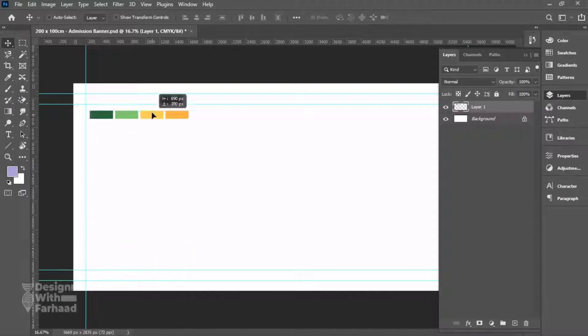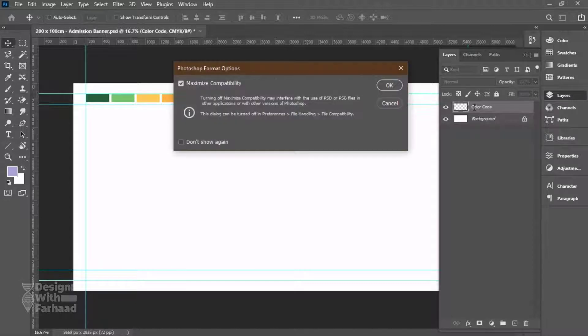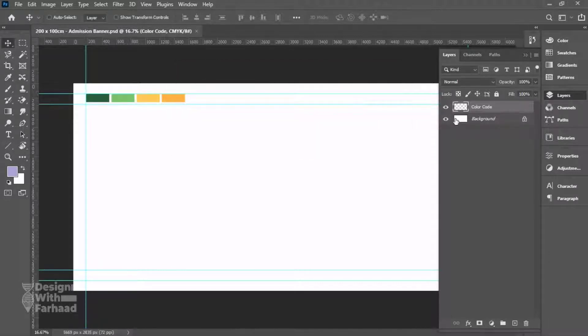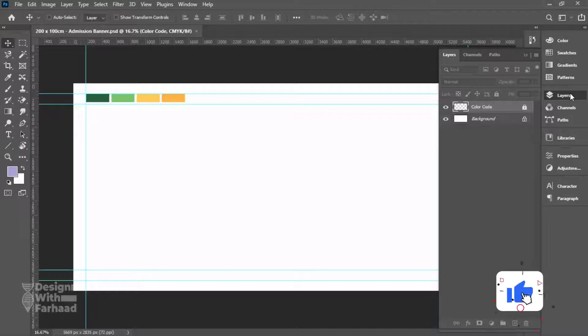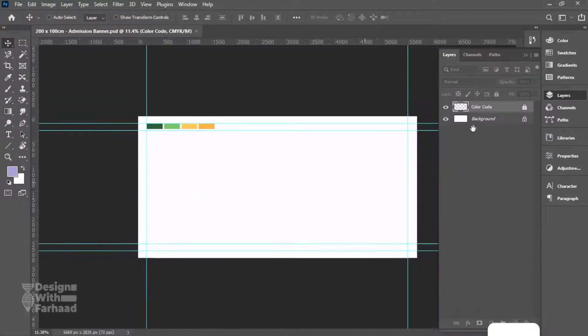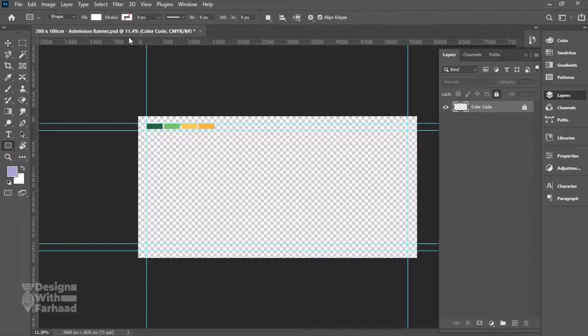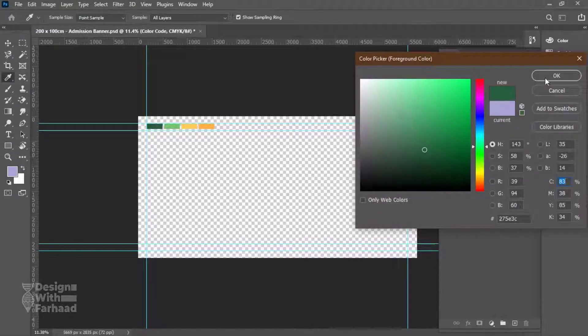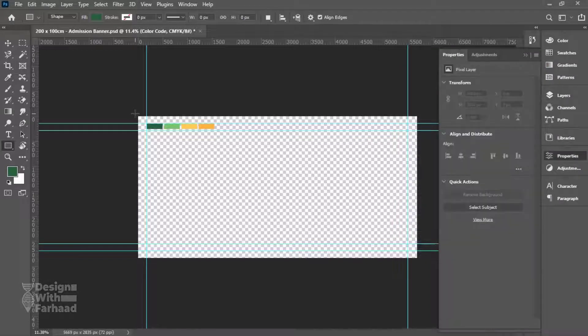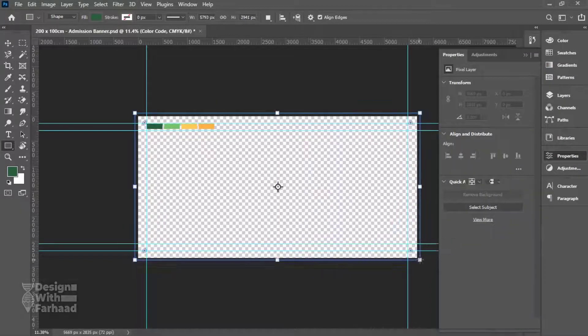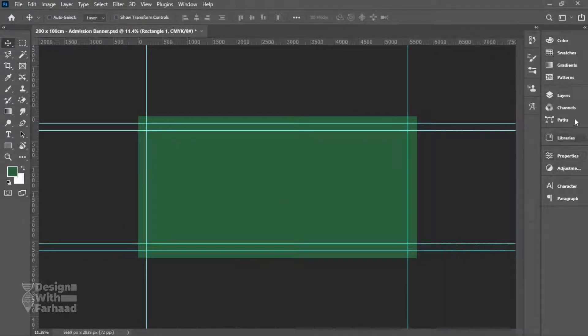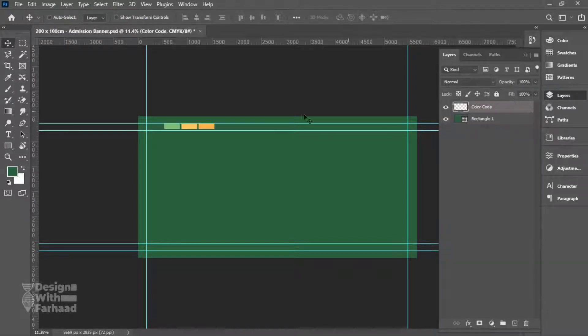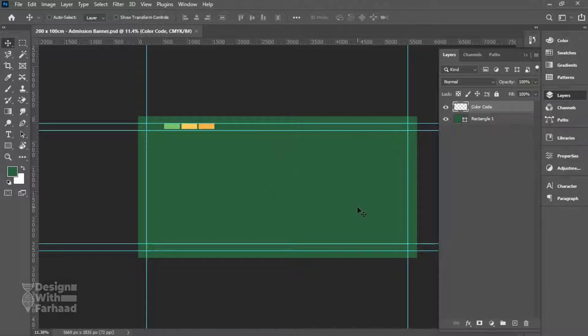Here I use the shape tool and draw a rectangle with green color and put it as the background of the banner. After I set the background, I'll bring in the elements of the design from my computer.